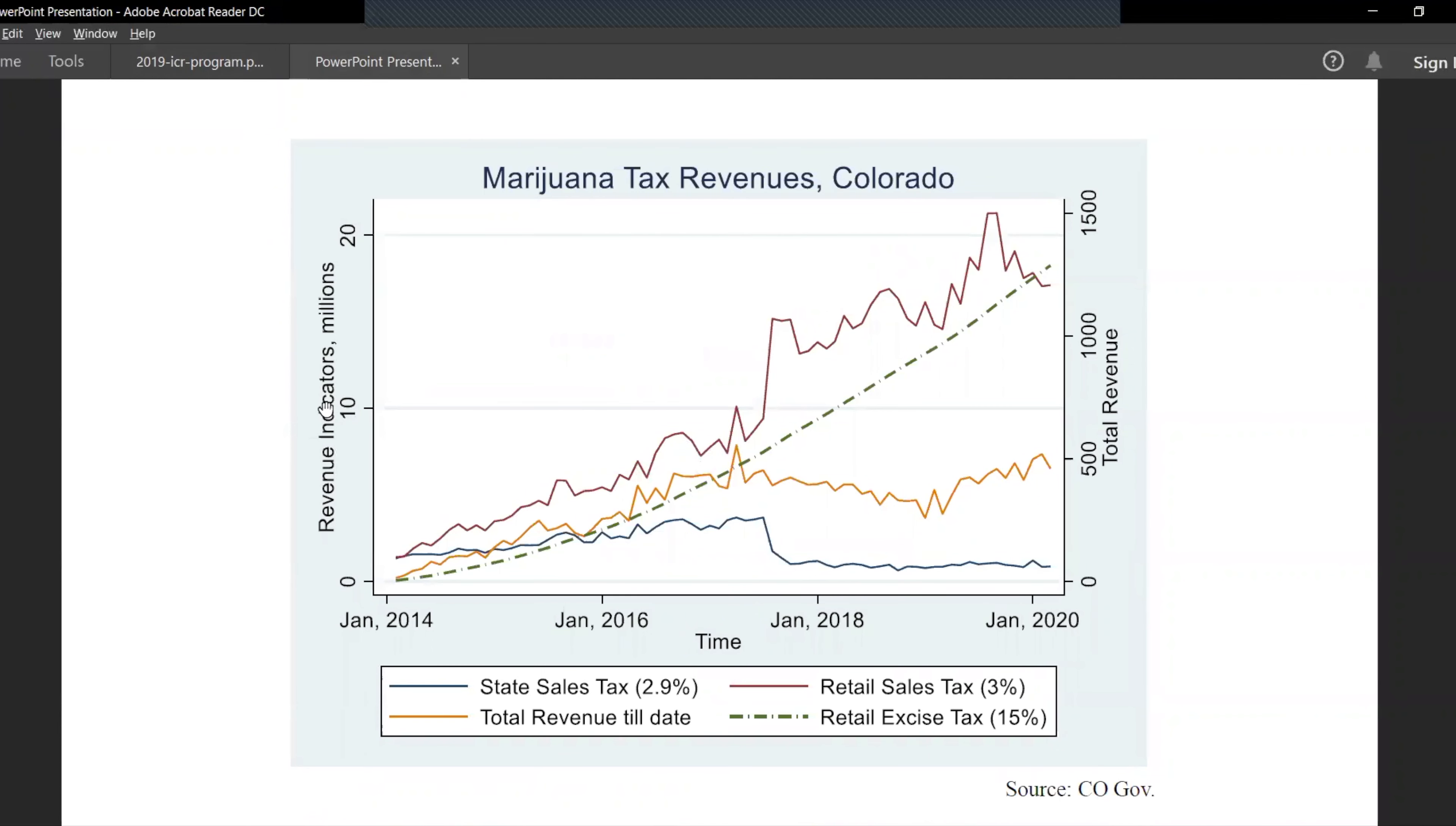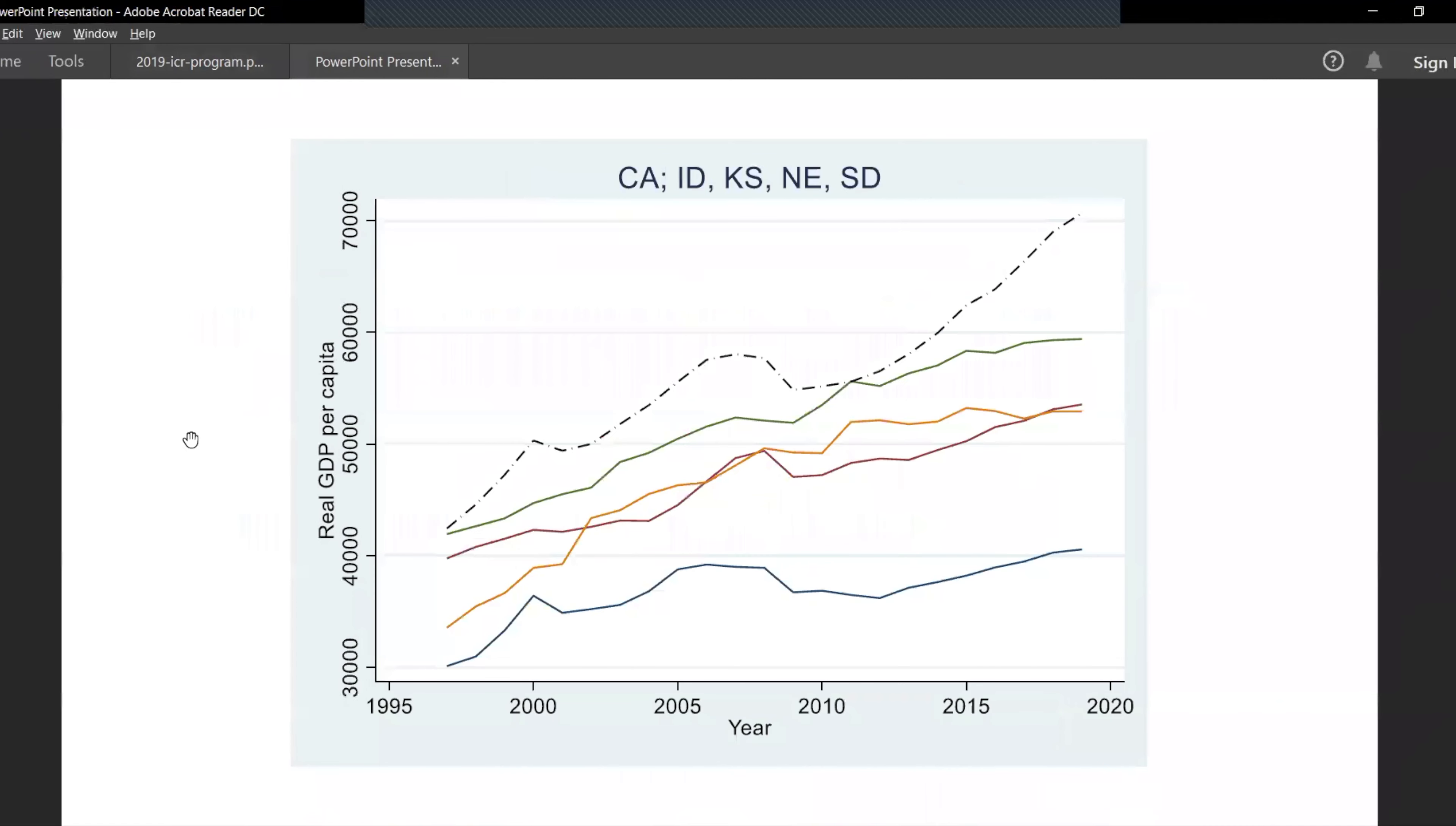As we spoke about Colorado first - as we can see, the retail sales tax is increasing significantly and so is the excise tax. That means that production is increasing a lot, which means people have started smoking weed a lot since the past two years. Marijuana production has seen a significant increase.